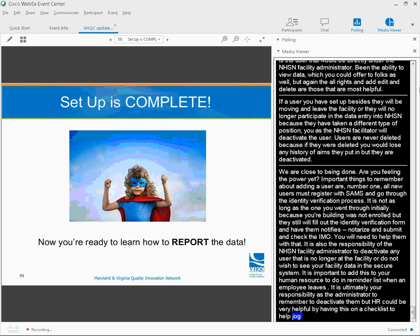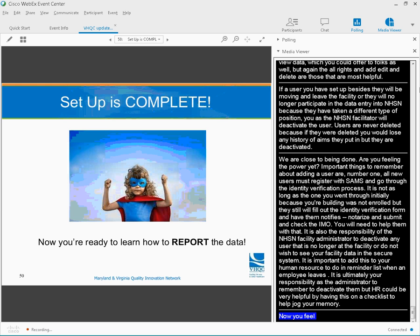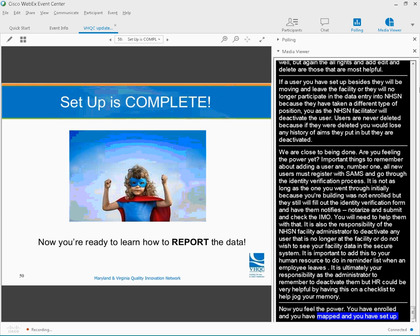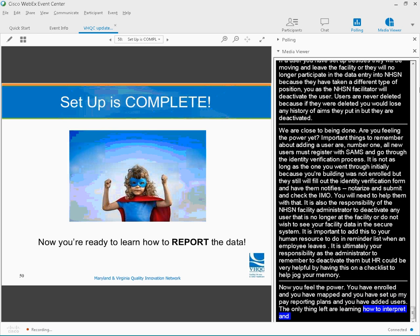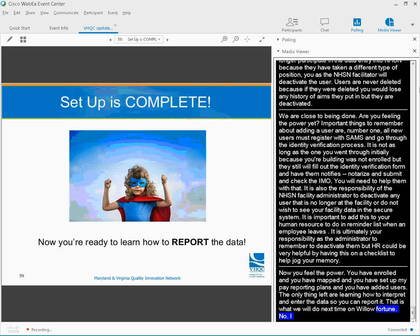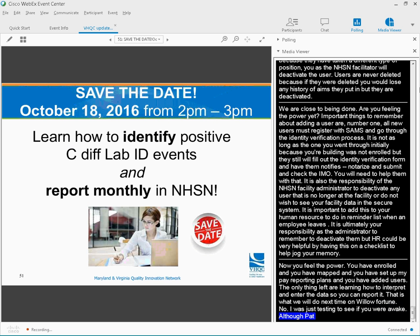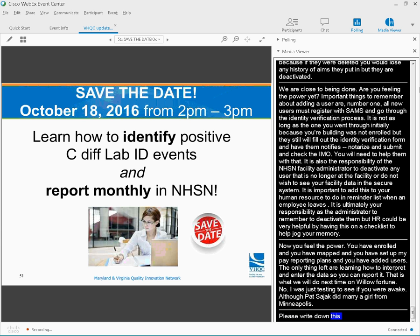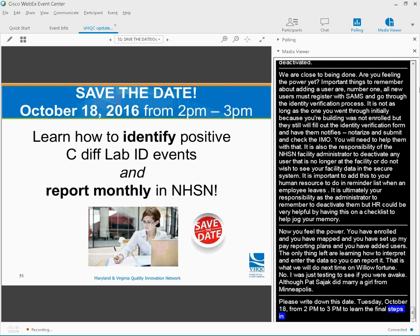All right, now you feel the power. You have enrolled, you have mapped, you have set up monthly reporting plans, and you have added users. The only things left are learning how to interpret and enter the data so you can report it. And that's what we will do next time. Now, please write down this date, Tuesday, October 18th, from 2 p.m. to 3 p.m., to learn the final steps in your NHSN C-Diff reporting journey. Only one more. Can you imagine? You are that close.